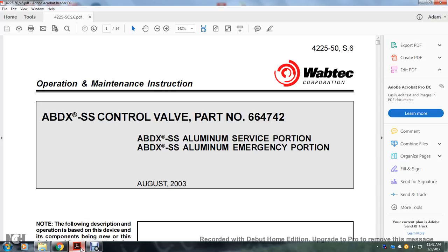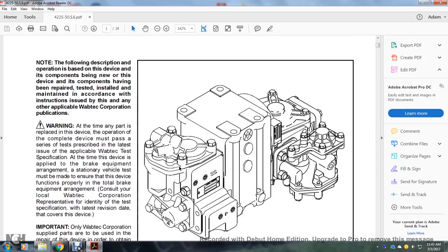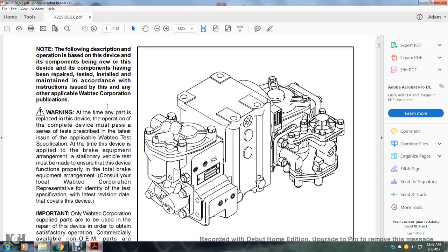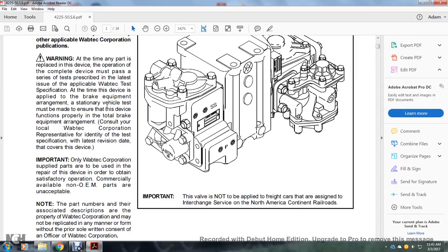Wabtec Corporation operation, maintenance and instructions for the ABDX SS control valve, part number 664742. ABDX SS aluminum service portion, ABDX SS aluminum emergency portion. August 2003. Note: the following description of operation is based on the device and components being new, or having been repaired or tested and installed according to Wabtec Corporation publications.